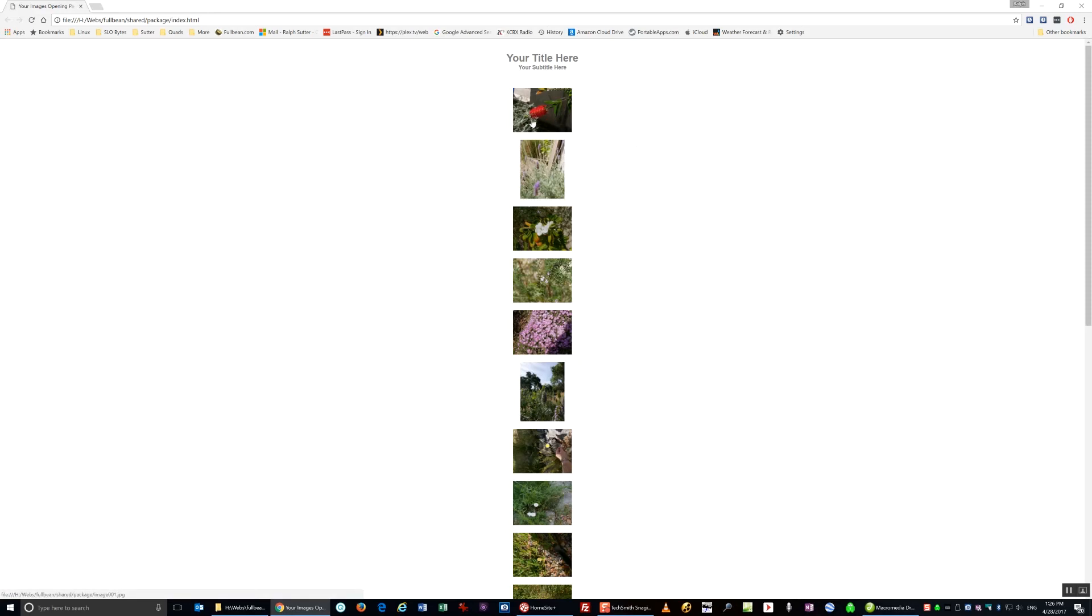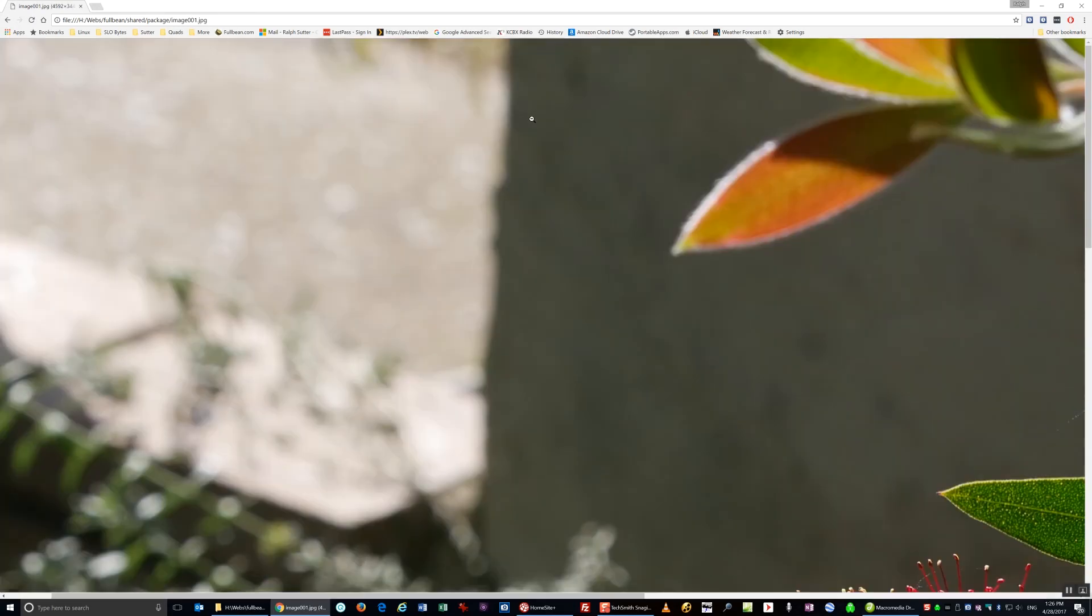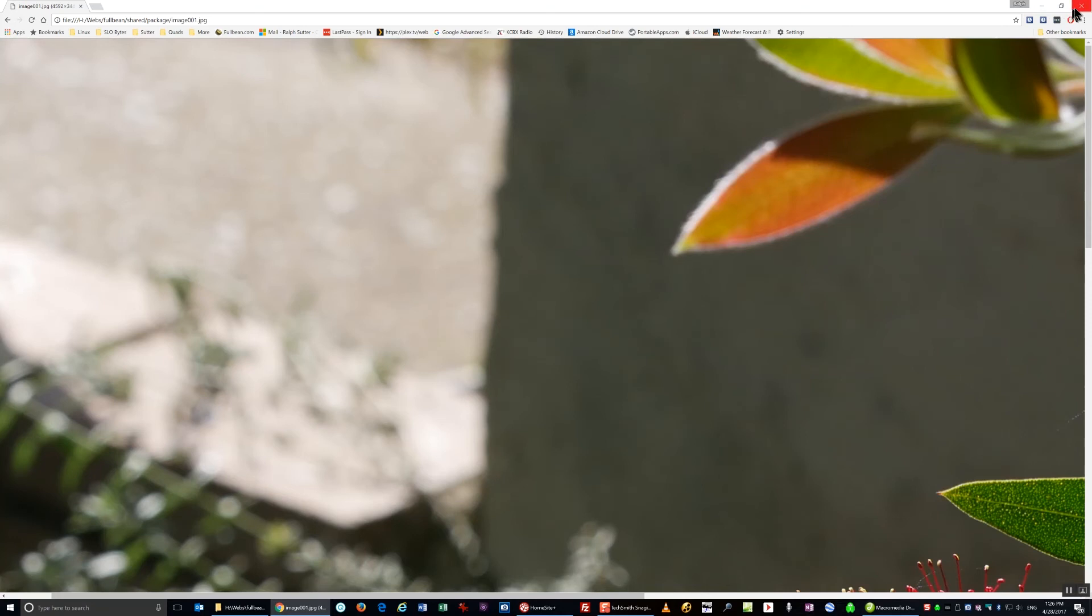If I click on the thumbnail, you'll get a much larger image. Too large to display on this screen, but it'll work fine when it's on the web.